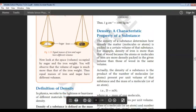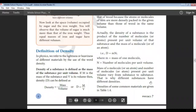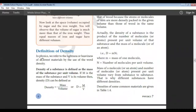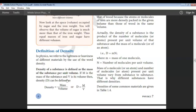Next is the definition of density. In physics, we refer to the lightness or heaviness of different materials using the word density. We say that iron is denser than wood, meaning iron is heavier relative to the same volume. Density of a substance is defined as the mass of the substance per unit volume. If m is the mass and v is the volume, then density = mass divided by volume.